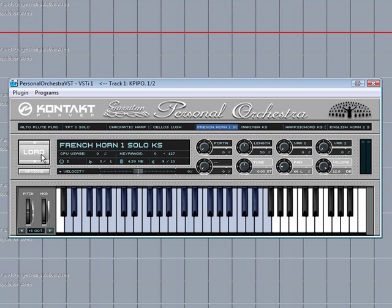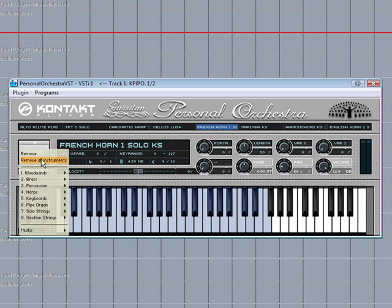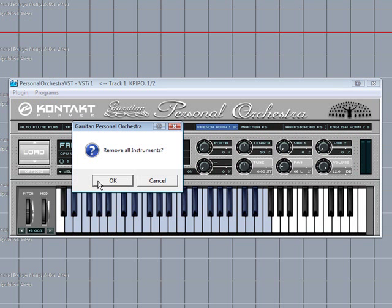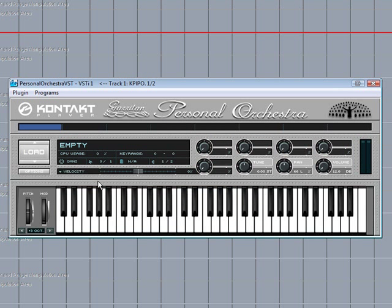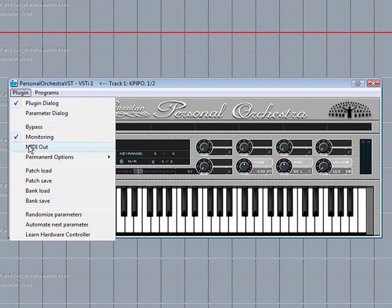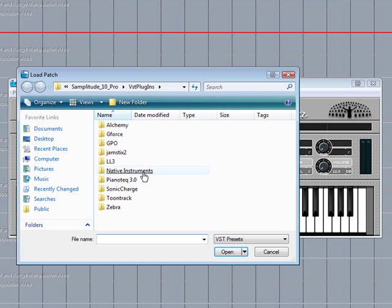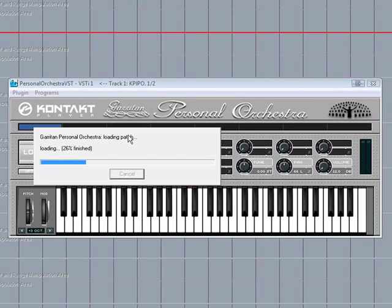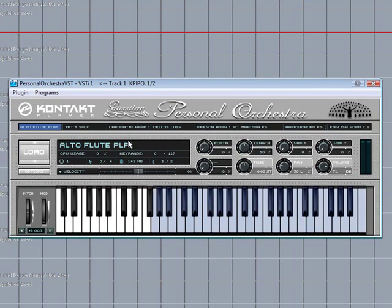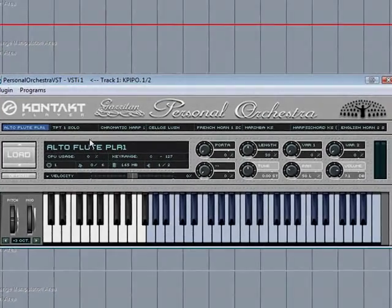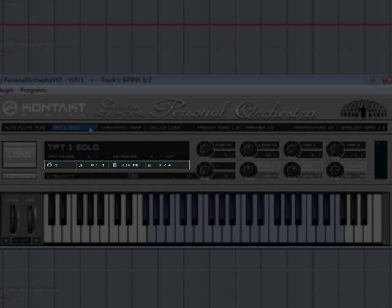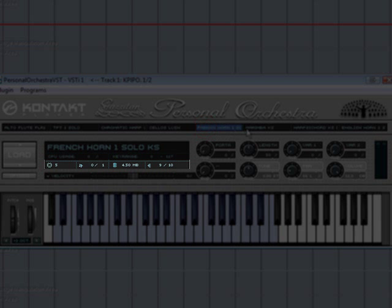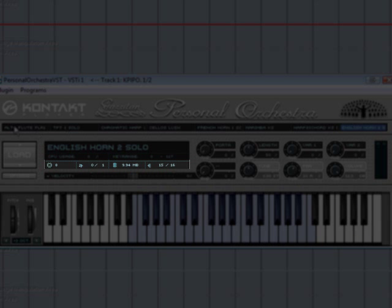Now if I remove all the instruments, then go back to Plugin, Patch Load, open the GPO folder, and load the new multi. The multi-patch has been reloaded and if I click on the different instrument slots you can see that the audio output routing and the MIDI receive channels have been retained as well.